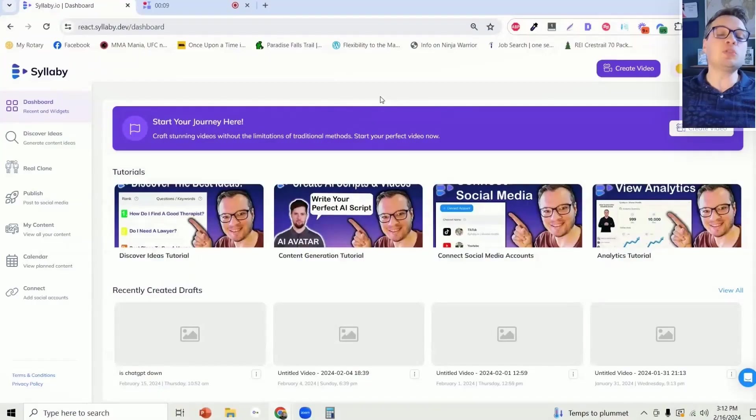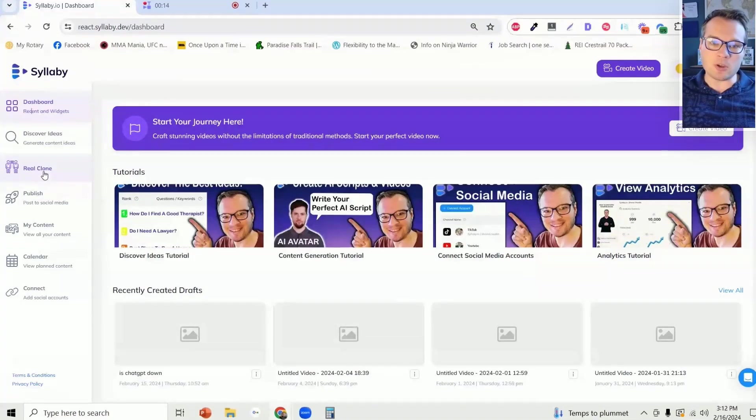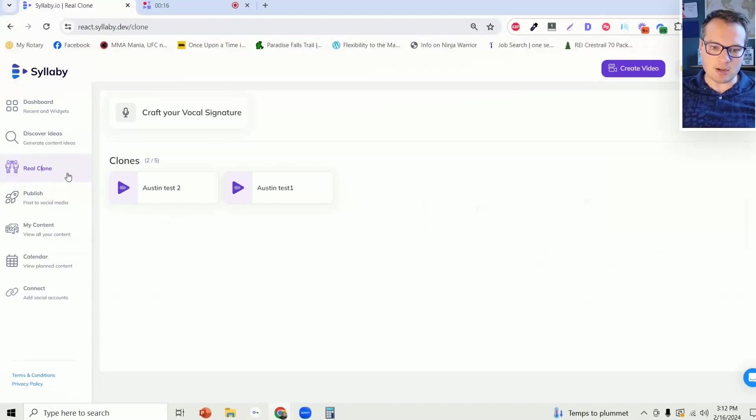Here's how you can easily clone your voice with AI directly in syllabi.io so that you can create more social media videos that sound exactly like you without needing to actually press record. Once you're logged into syllabi and you have an active plan, you just need to click on the real clone button on the left hand side here.